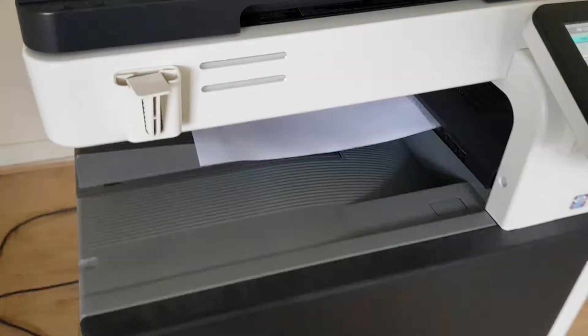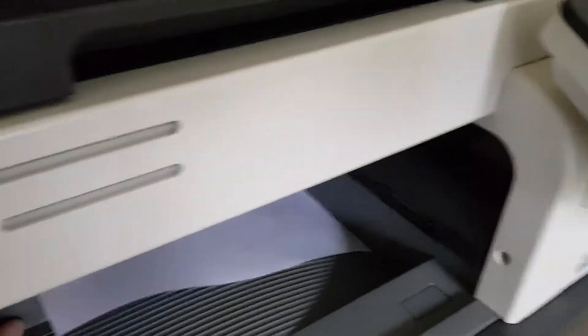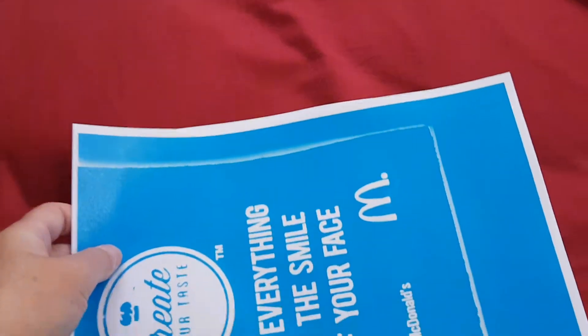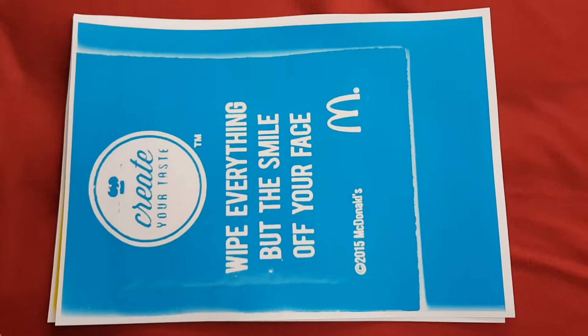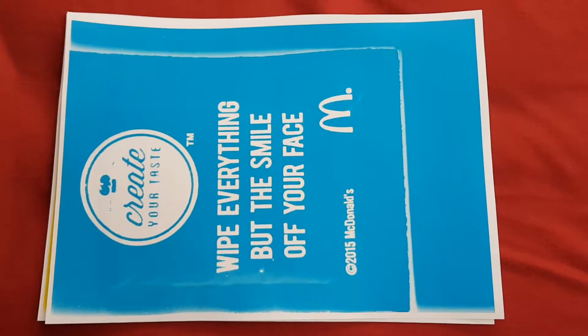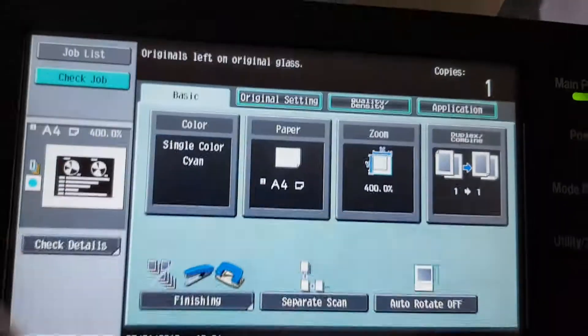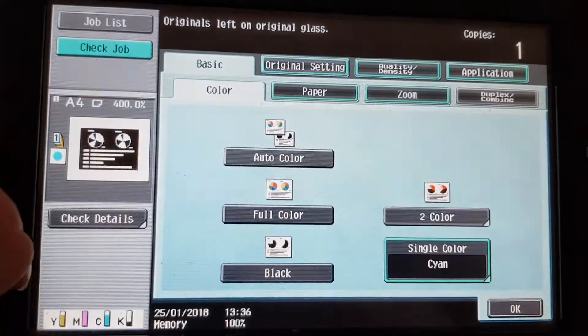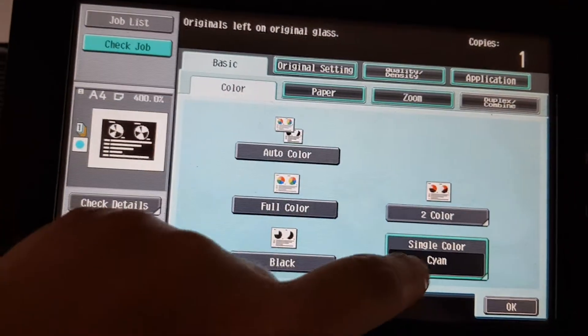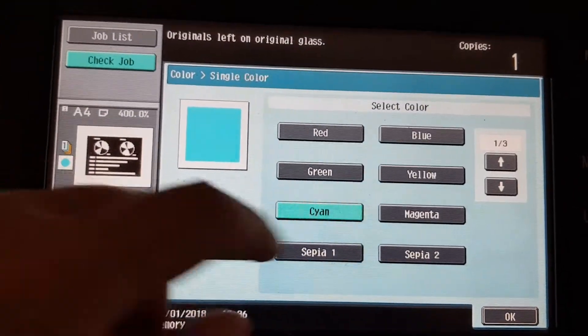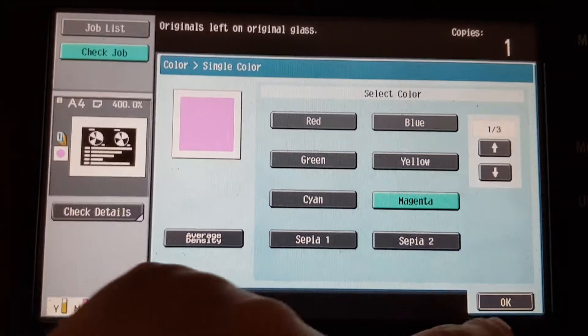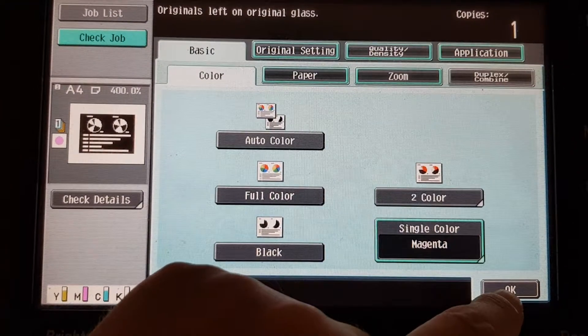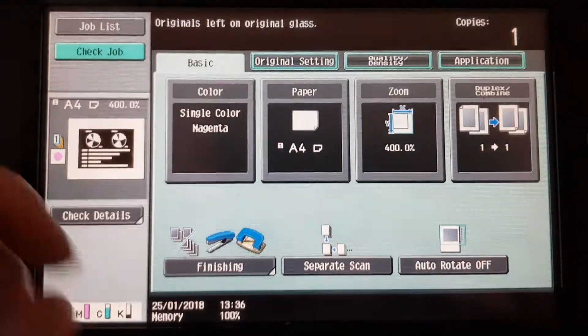This will be our cyan version. There's cyan - that looks good. And finally, we're going to hit that color magenta. Okay, magenta it goes.